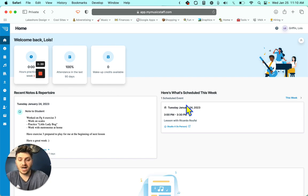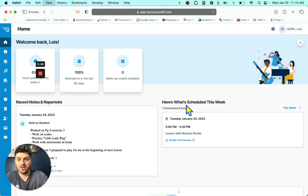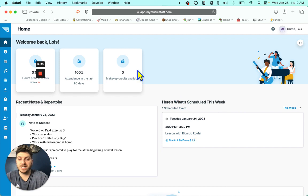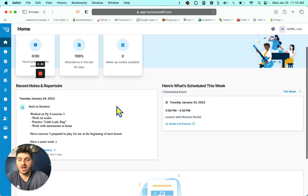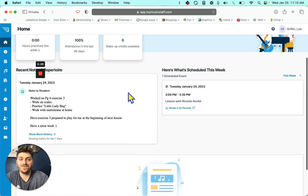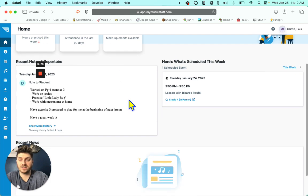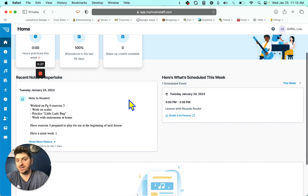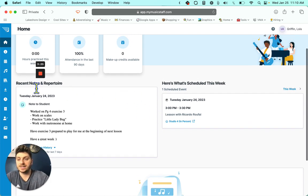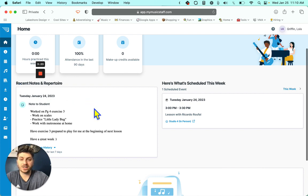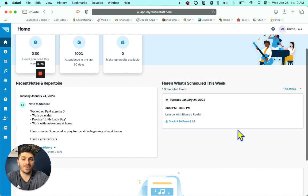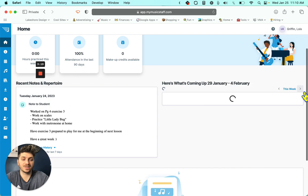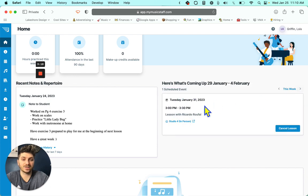So this is your dashboard. All you're going to see is your makeup credits available. As you can see right now, we're at zero because we haven't canceled any lessons yet. And we have all of our practice notes and what we have coming up this week and next week.